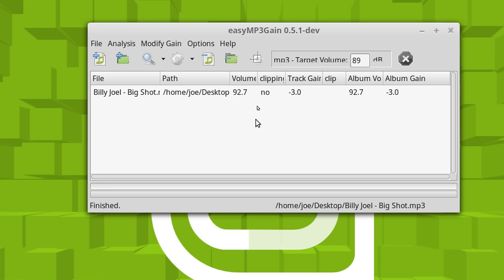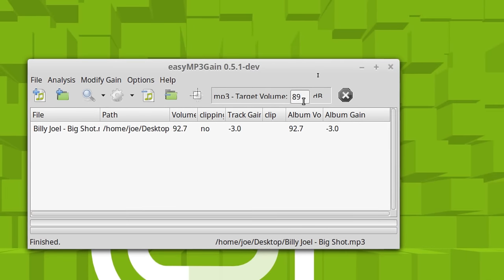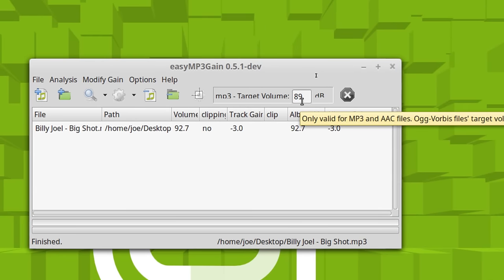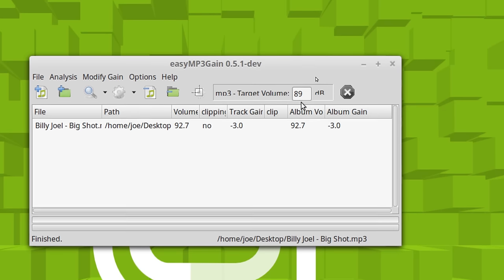And it's telling me that this CD, this particular song, needs to be turned down 3 dB to match this relative 89 setting up here. What this, don't worry about what the number represents. It's just an average loudness representation.